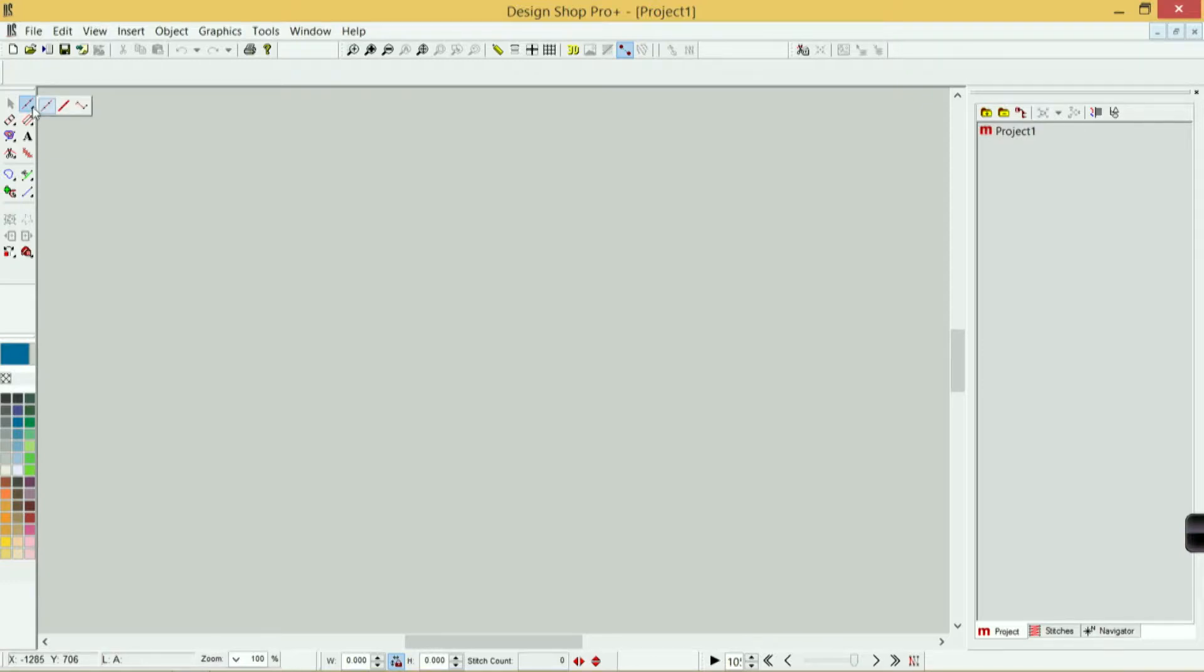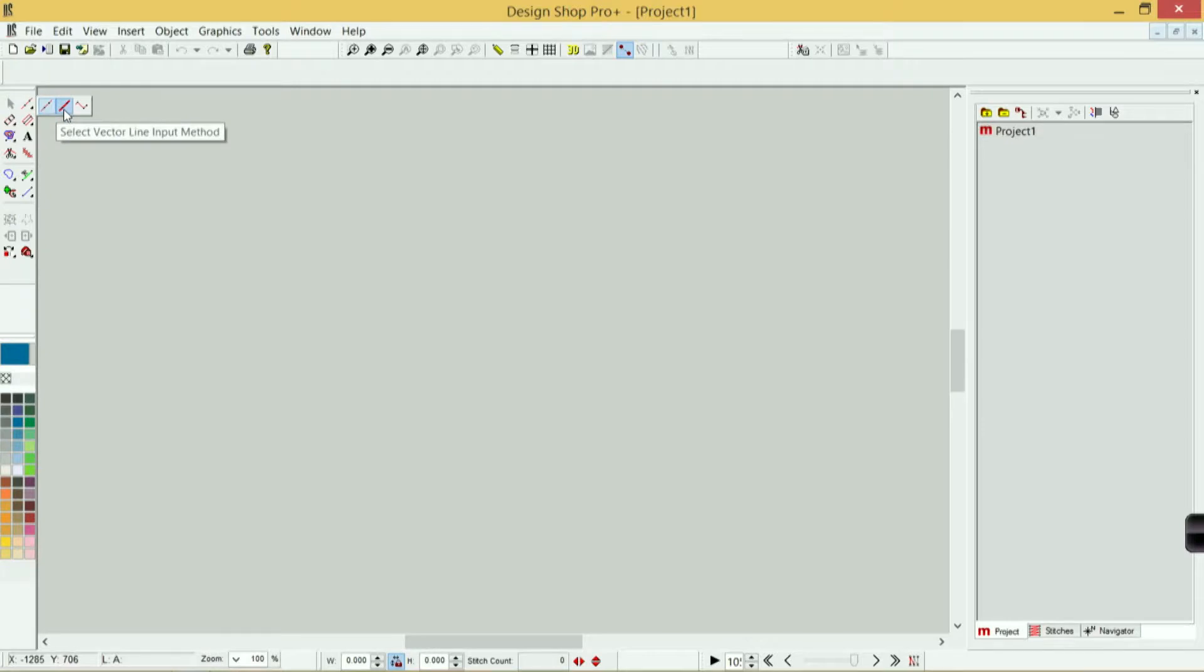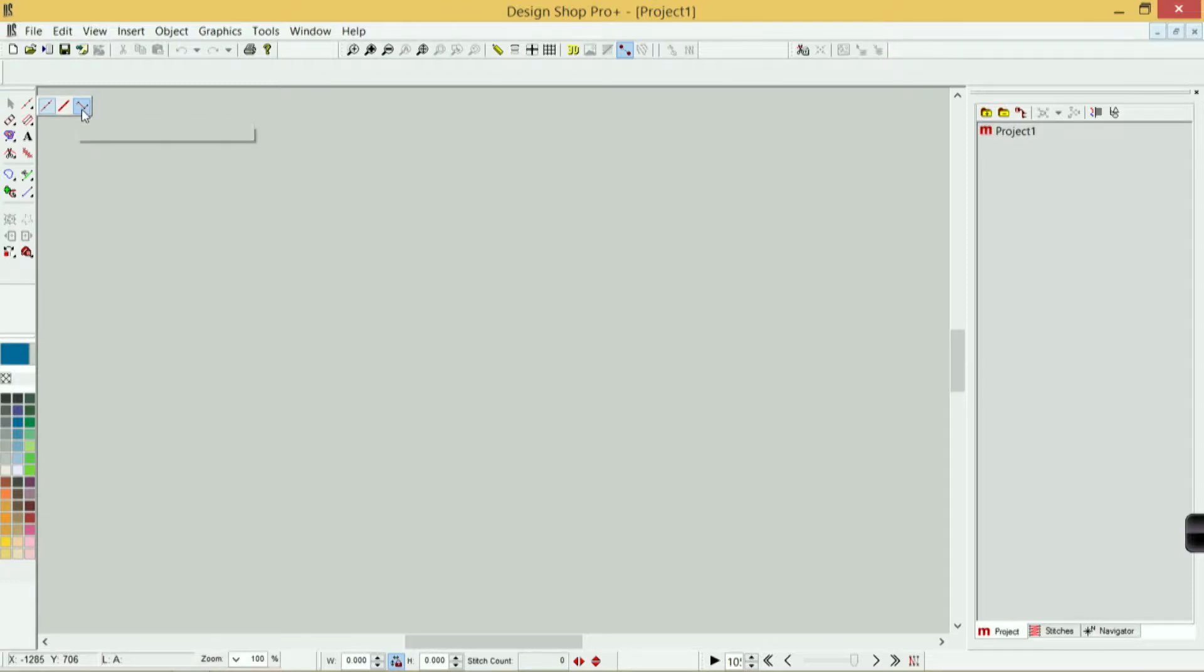This icon holds a lot of my very linear tools: the walk input method, the vector input method if your DesignShop has the vector option, and then to the far right, the manual stitch input method.